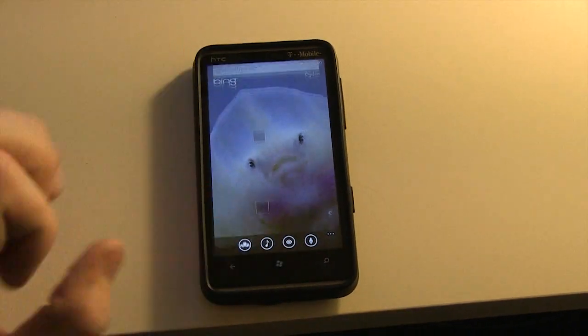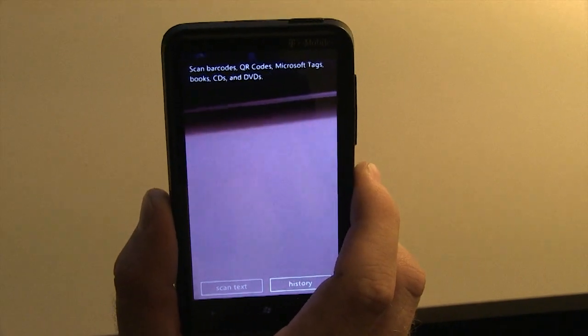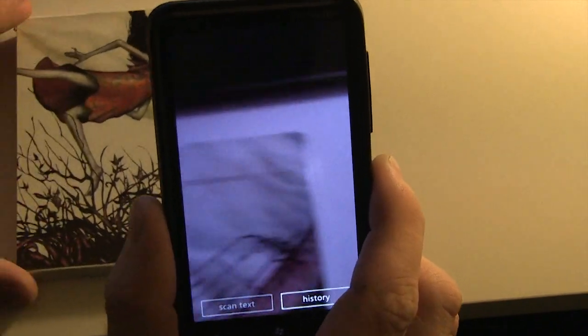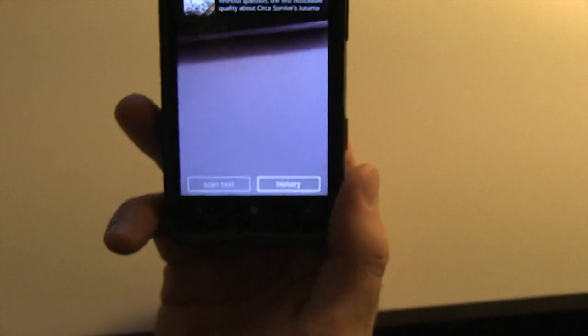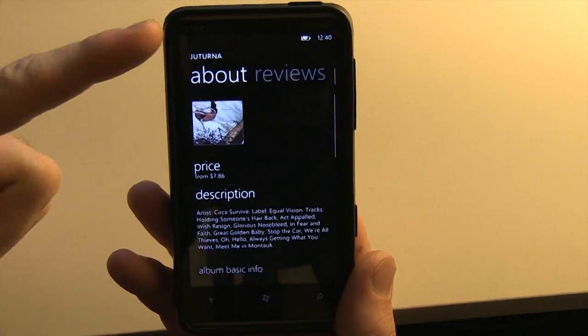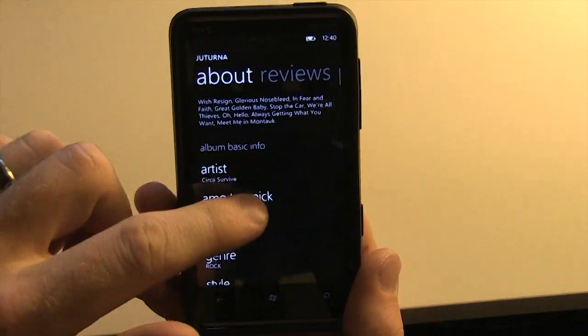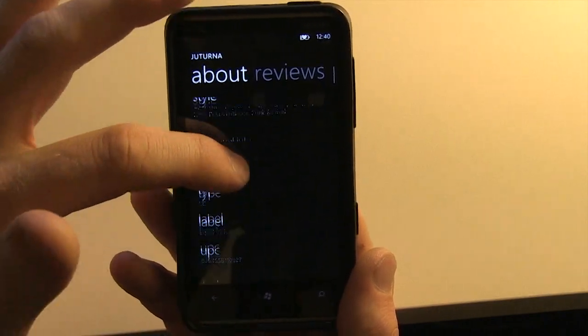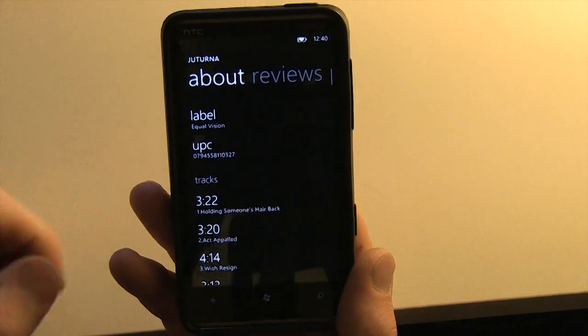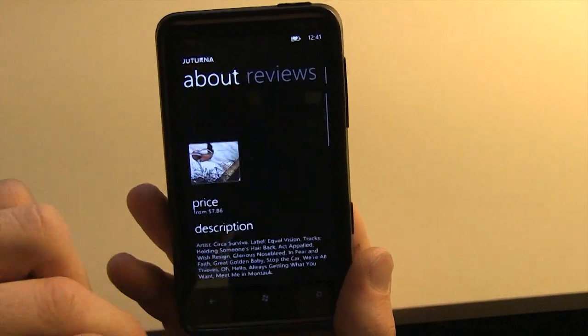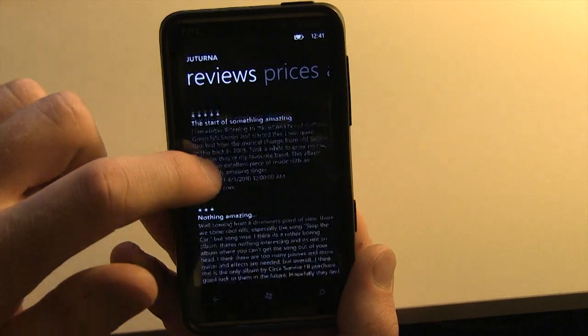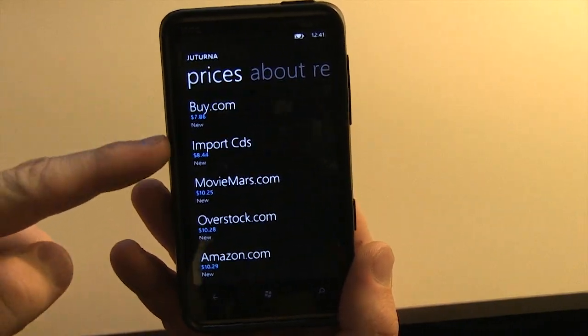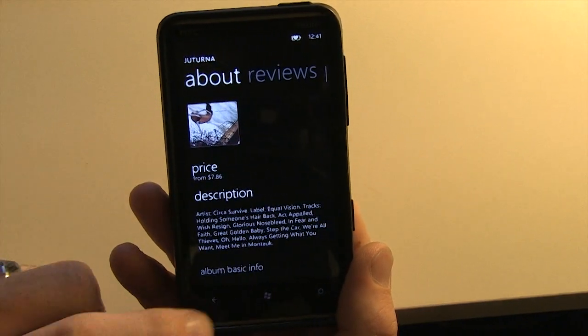One of the last things we want to look at is Bing Vision. Now this is something if you're a previous Android user you should be familiar with — something like Google Goggles. So if I put a CD in here from Circa Survive, another one of my favorite bands, it's correctly identified the album. I get a small bio about the album, who the artist is, a rating, the genre, year released, type of album, the UPC code, and a track listing with times. Swiping to the right, I have different reviews from different websites, prices, and different places I can purchase the album.